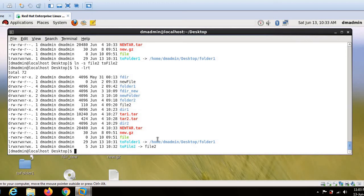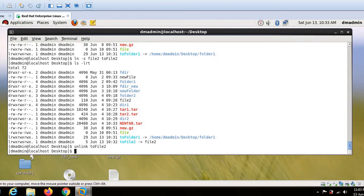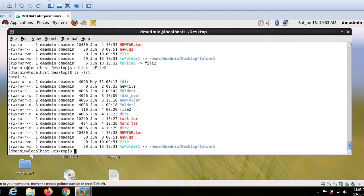So how to remove links. So first command is unlink. If I simply run unlink and I write to file too. So the syntax is unlink space link name. So now you can see the link got removed.